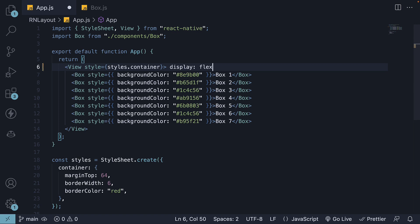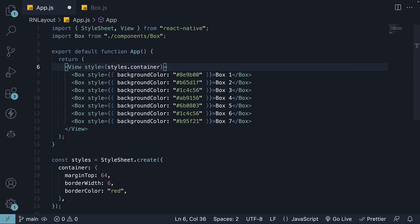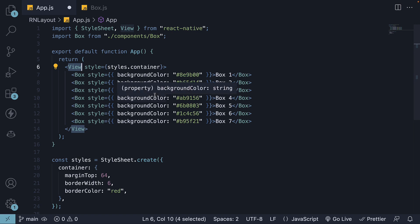However, in React Native, the view component is automatically set to display flex by default. So in our case, the view container is already a flex container and the boxes inside are considered flex items.